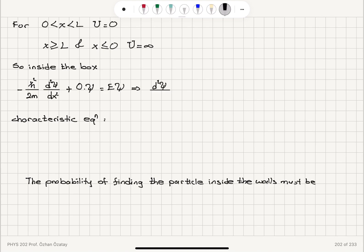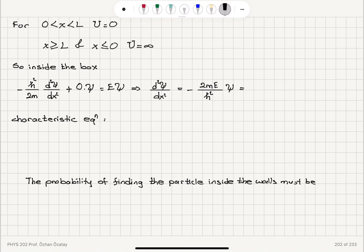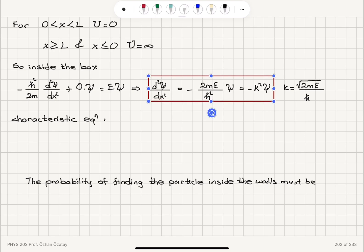d²ψ/dx² is equal to, taking 2m to the right-hand side, minus 2mE divided by ħ² times ψ. I'm going to call this prefactor k², so this is minus k² times ψ, where k is the square root of 2mE divided by ħ. This is the time-independent Schrödinger's equation for the particle inside a box with infinite energy barrier.